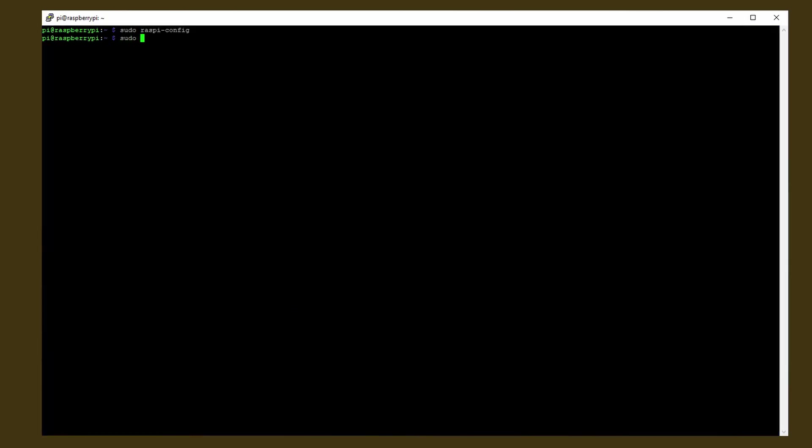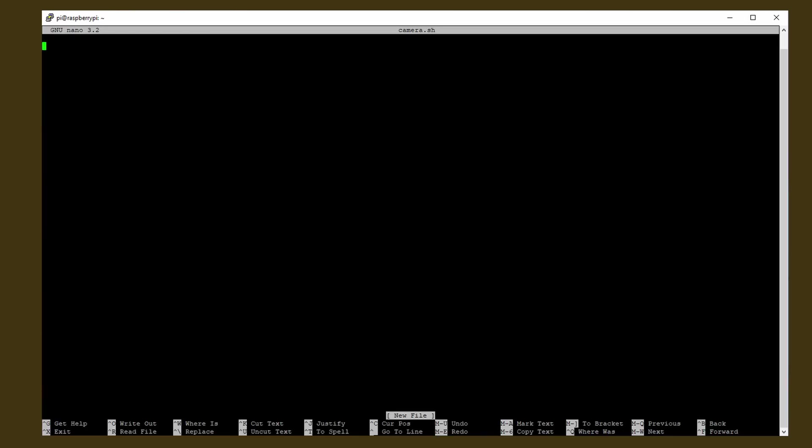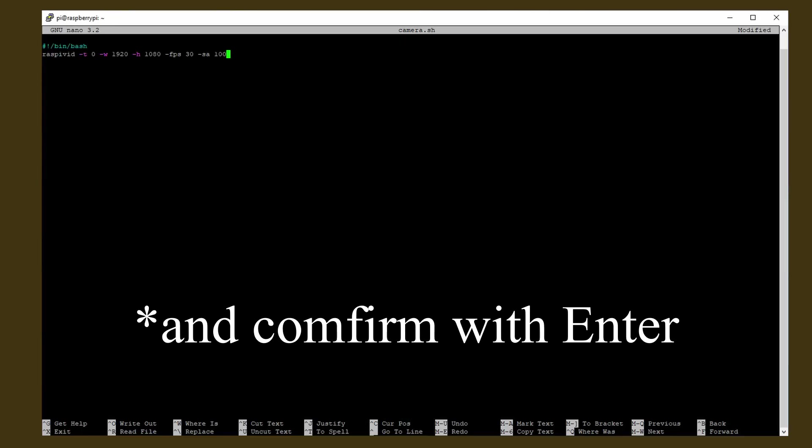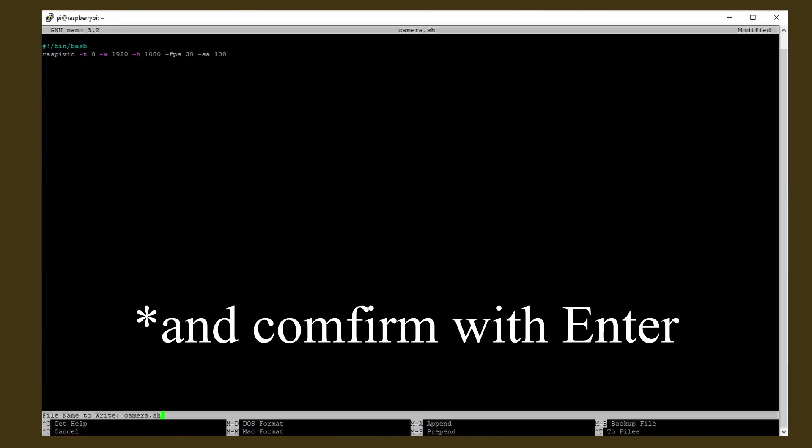Next we create the script to autostart the camera. So enter sudo nano camera.sh and paste the code I'm providing. Press ctrl and o to save and ctrl and x to exit.